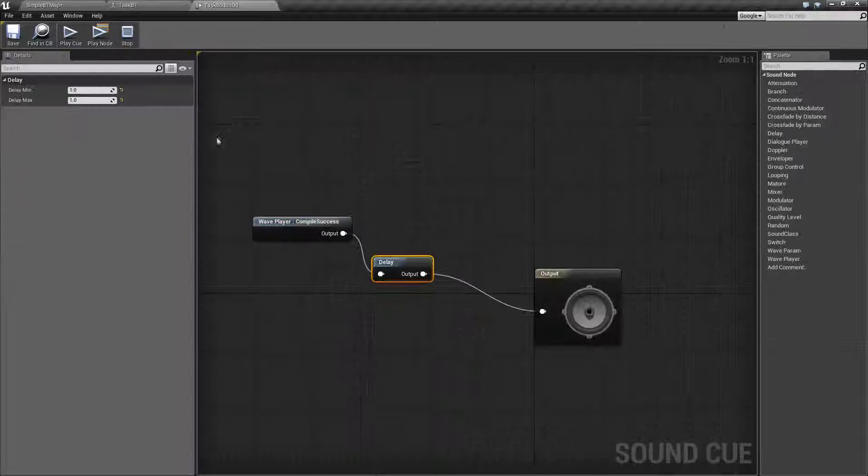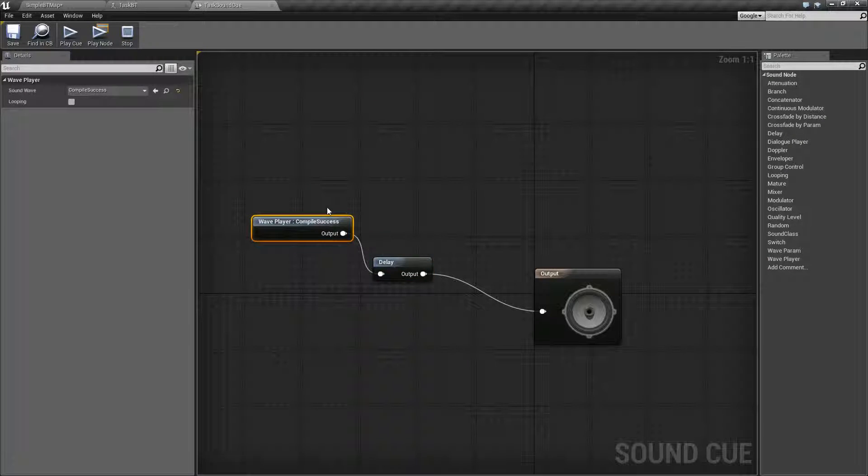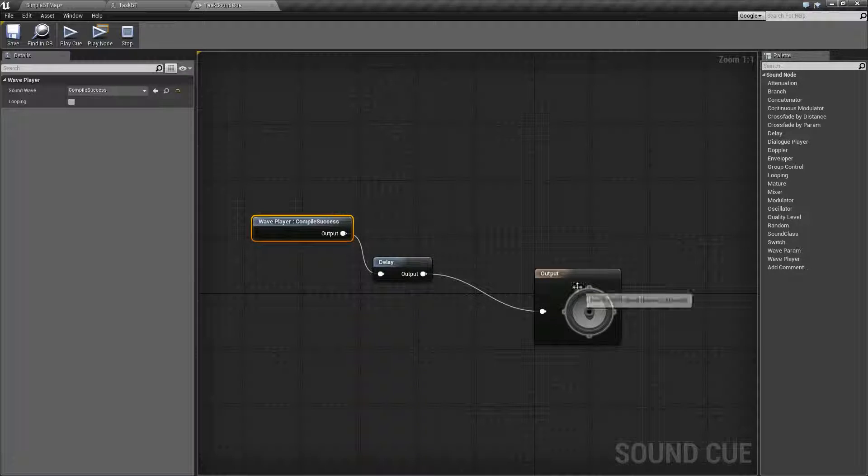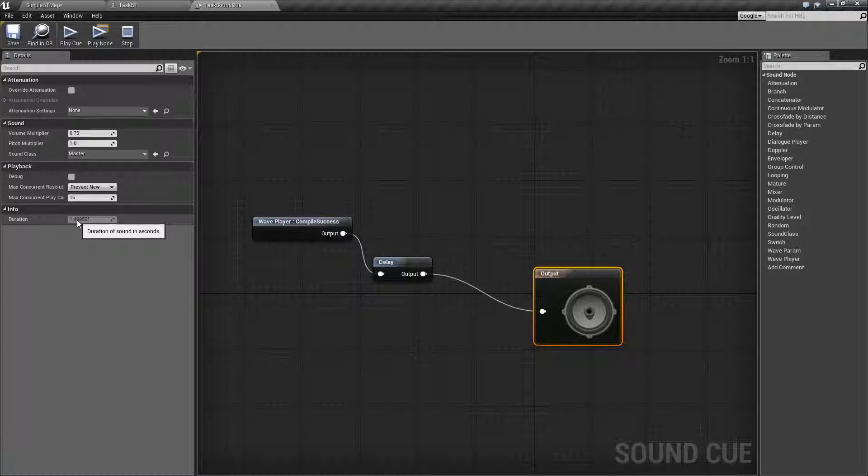Now, my sound cue itself is just a simple compile sound from the editor. It only has a duration of approximately one and a half seconds.